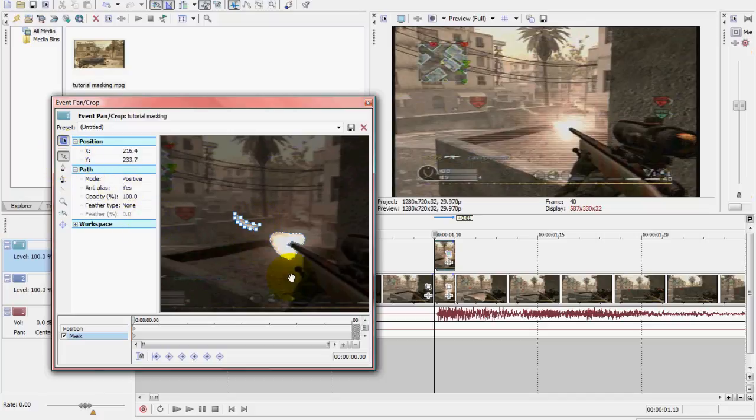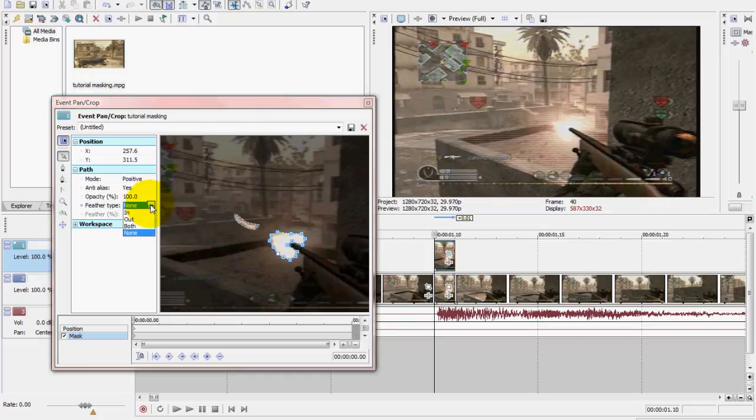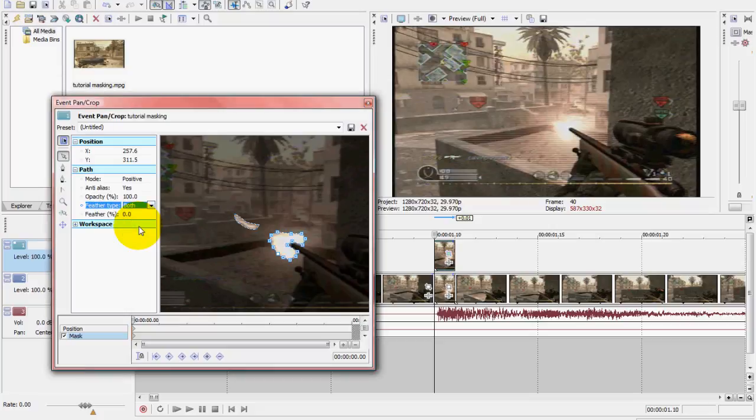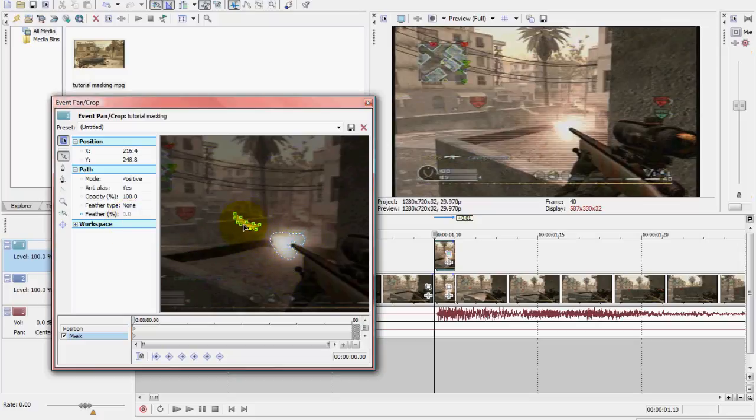All right, so then you want to go to feather type, click on the mask part, and then go to feather type, clip and make it both, and then feather percent and make it around 10. And make sure you do it to both parts if you're masking out two different sections of a video clip and you want it to be the same. Make sure you do it to both.